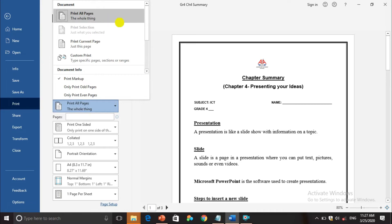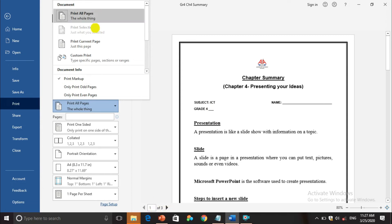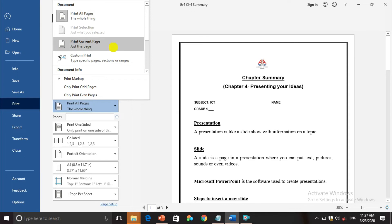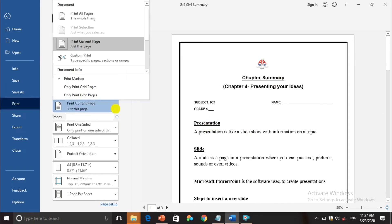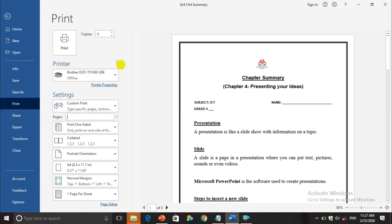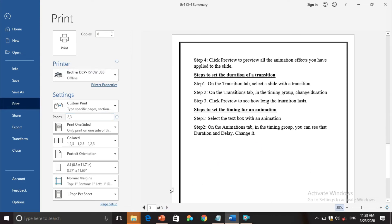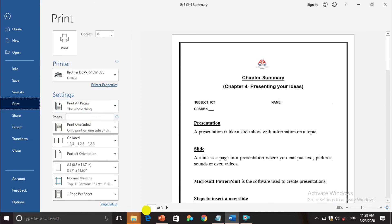Under Settings, pressing the dropdown shows print range options. Print All Pages prints all three pages. Print Selection prints only the portion you have selected. Print Current Page prints only the current page — for example, only the first page. Custom Print lets you specify pages, for example typing "2,3" will print only the second and third pages. I'll select Print All Pages to print everything.